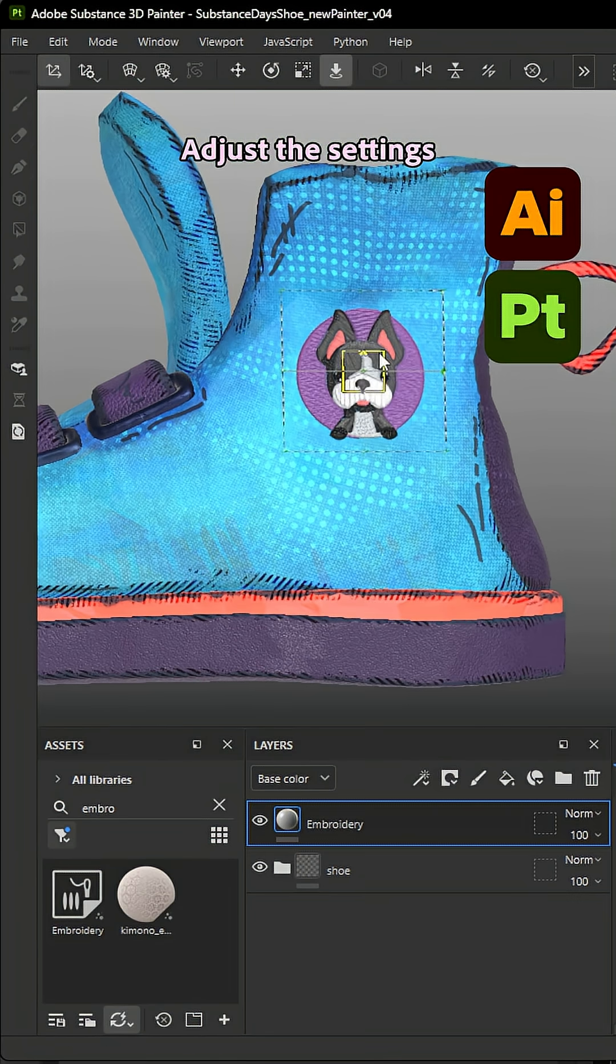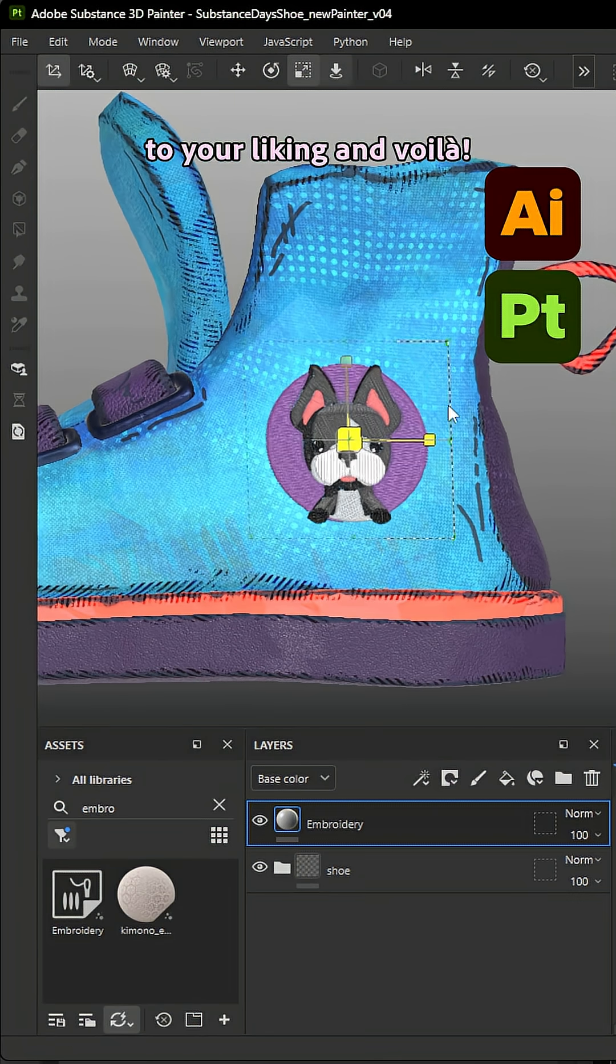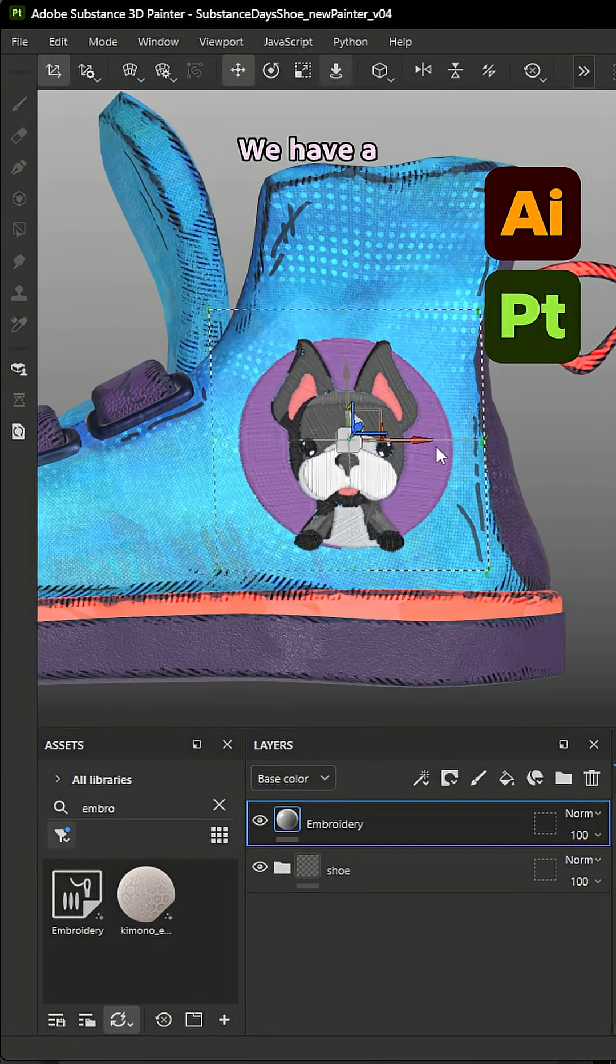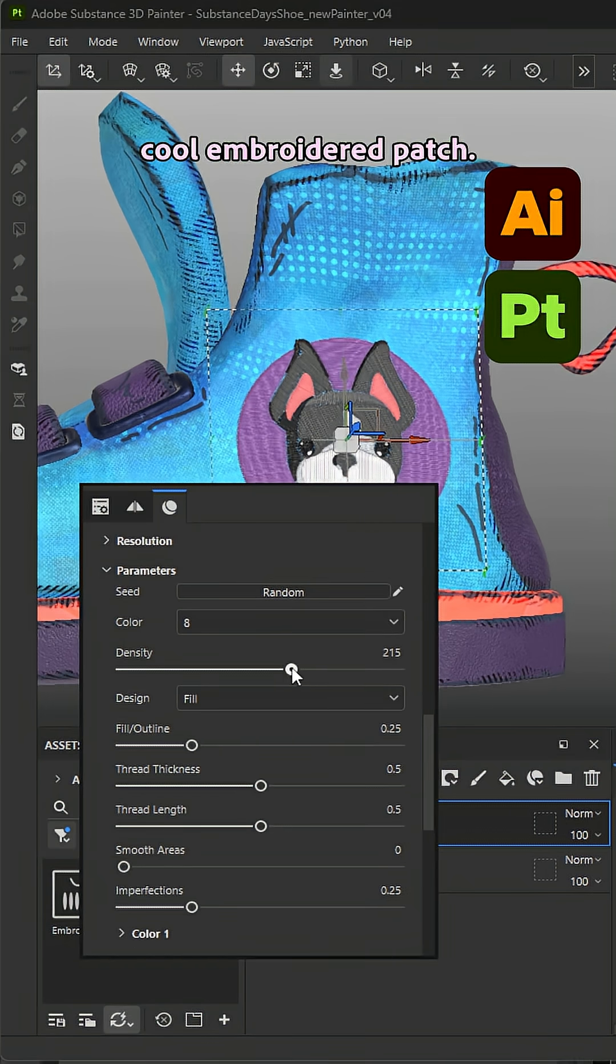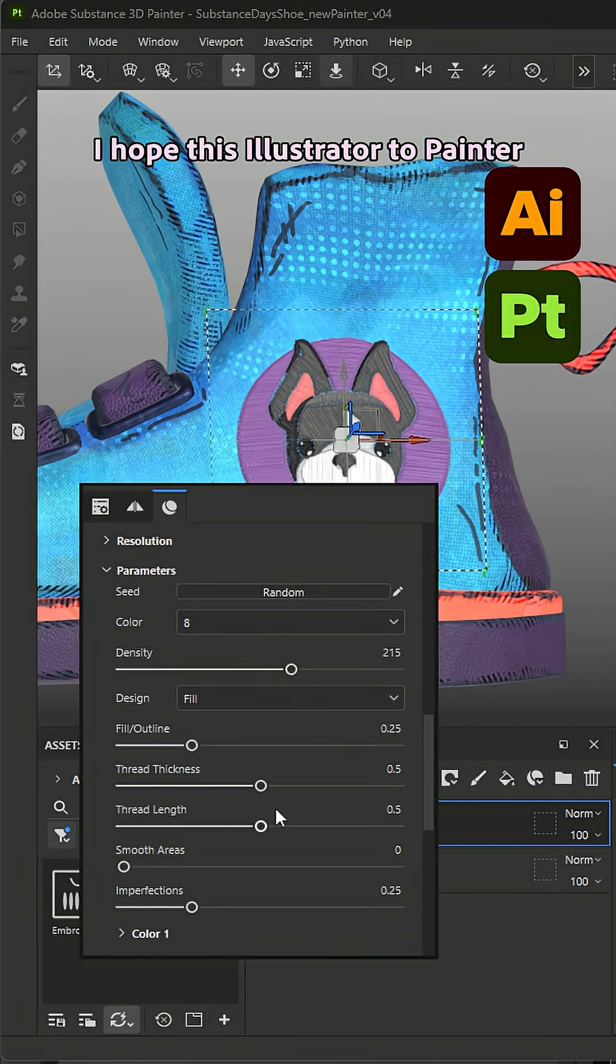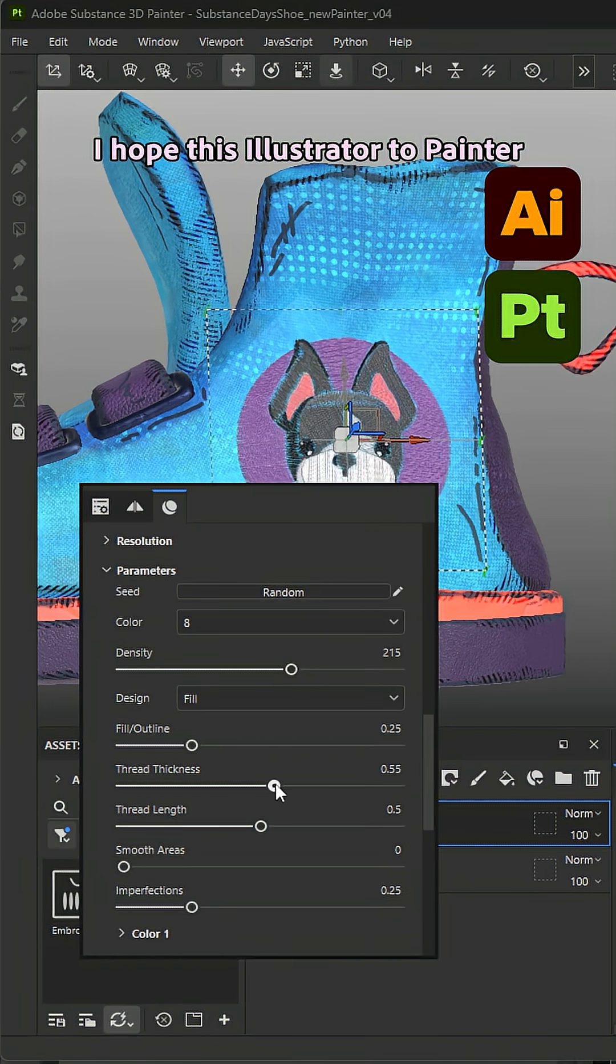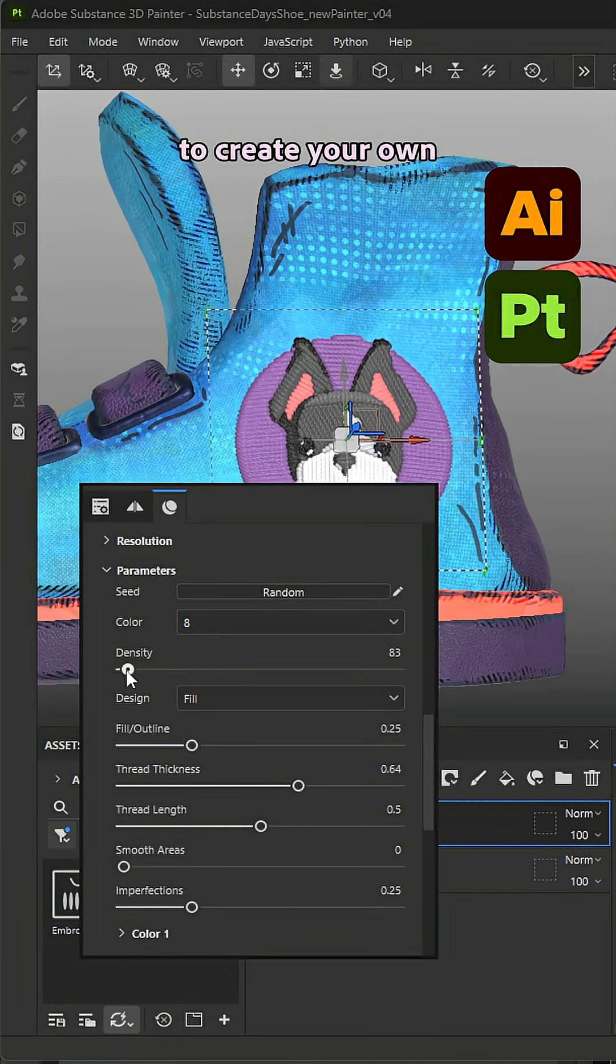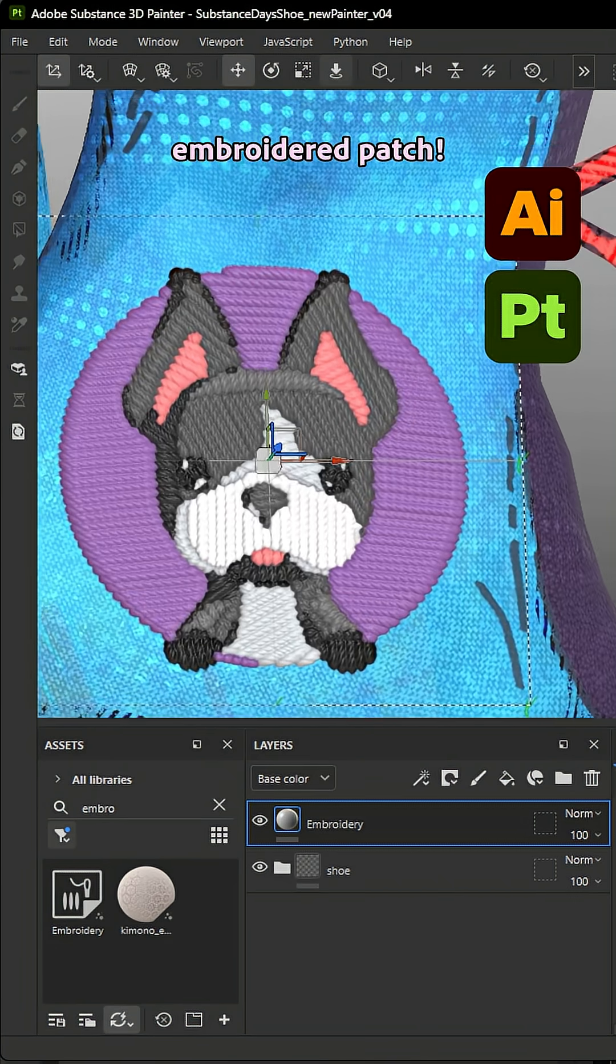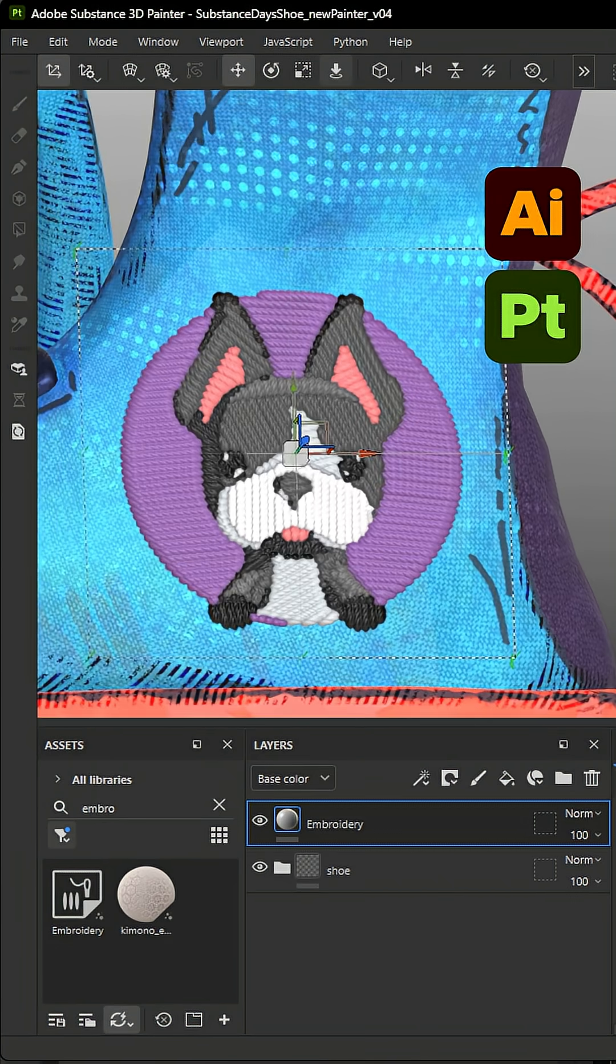Adjust the settings to your liking and voila, we have a cool embroidered patch. I hope this Illustrator to Painter workflow inspires you to create your own embroidered patch.